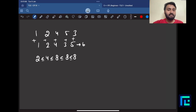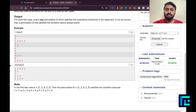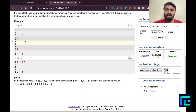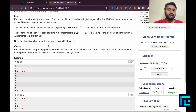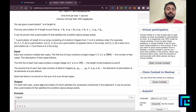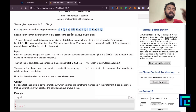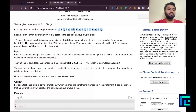If you pick up pen and paper and run the same thing on the other sample cases and cross-verify with their given answers, you will understand that every case follows the condition: a1+b1 ≤ a2+b2 ≤ ... ≤ an+bn.